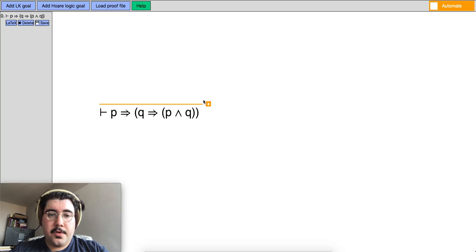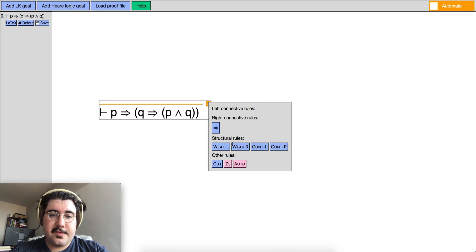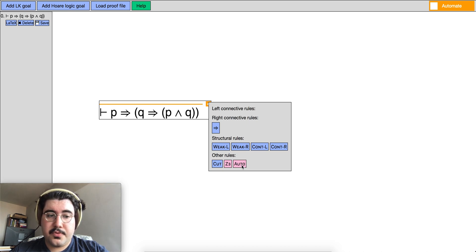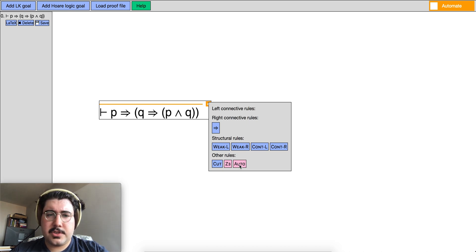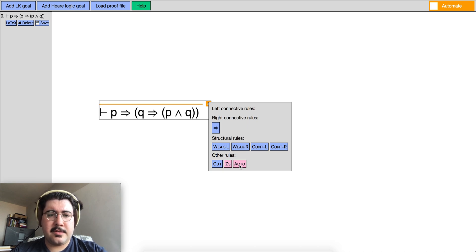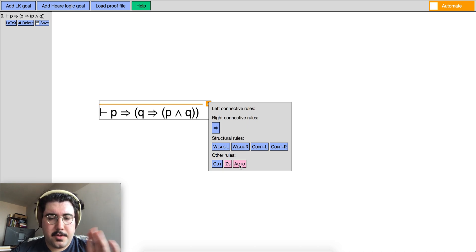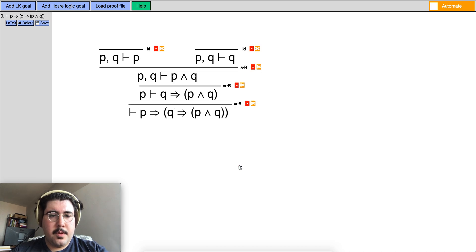Or in the automate mode you also have this extra button called auto which does a simple proof search. It's not very clever, it's just brute force in certain ways and it stops when it has some kind of ambiguity about which way to go in the proof. But for this simple example it can prove automatically.